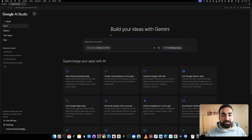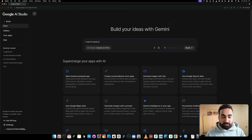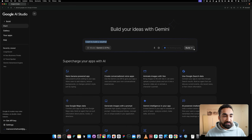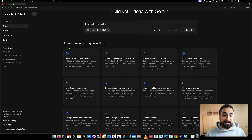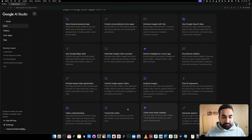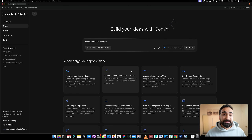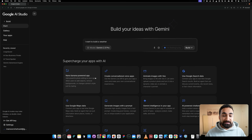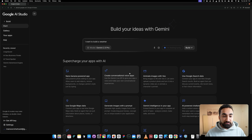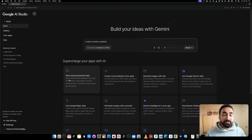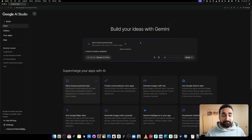So if you're watching this while Google AI Studio is free, go use it — this is the best time to be creating apps with vibe coding and AI. In the prompt section, you could say 'I want to build a weather app,' and if you click build it would build the app for you. But the cool thing is they have this 'Supercharge your apps with AI' section where you can select AI features to add to your apps.